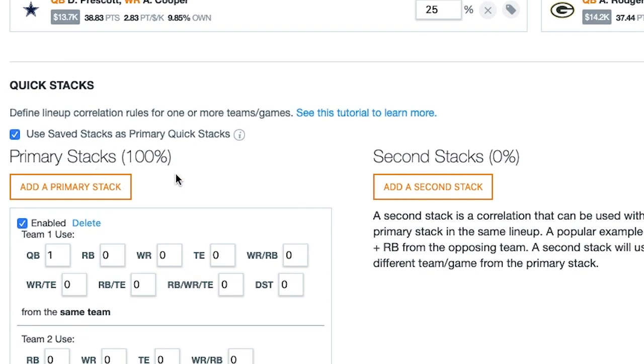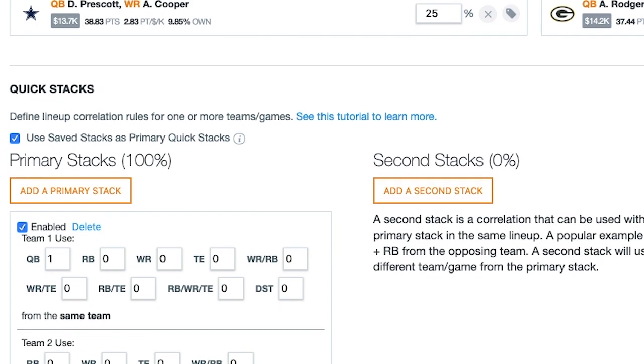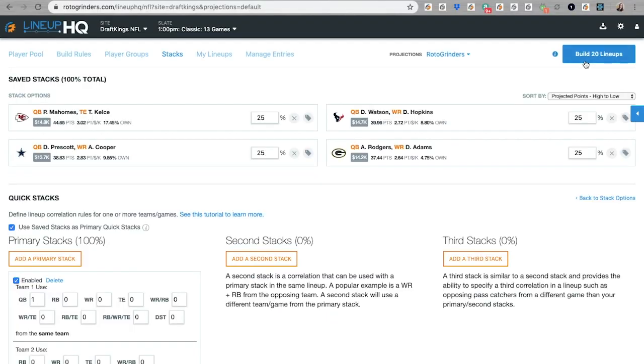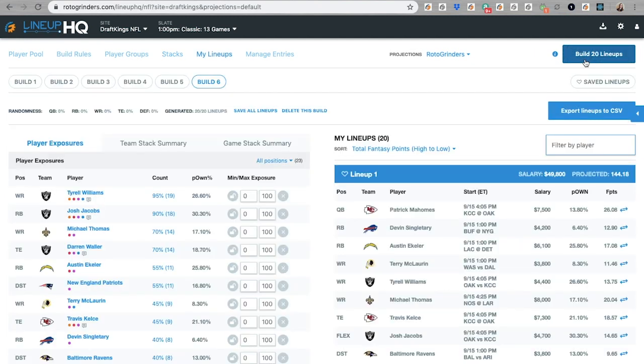Notice it takes the primary stacks percentage up to 100%. These are now the primary quick stacks we're going to be dealing with when we build our lineups.